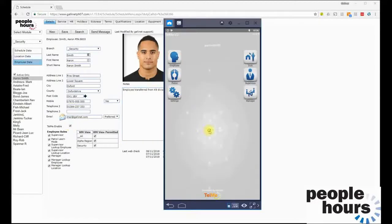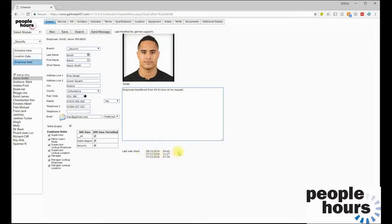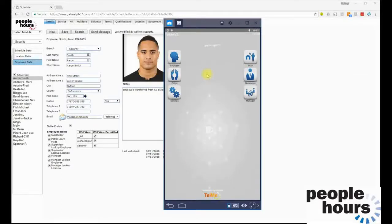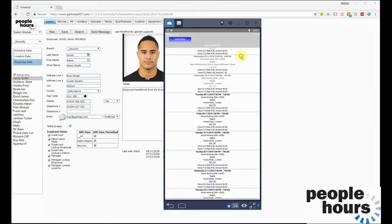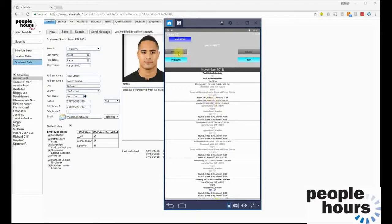Tell Me is the employee app and a set of features within People Hours. If this was untoggled, employee Aaron Smith would not be able to log on to Tell Me and use the system. This section indicates the last three occasions the employee logged on via Tell Me and checked their schedules. Within the app the employee can view their work schedule — assignments worked on and assignments due — and because pay rates are set, the employee can also see the pay rates that relate to each duty.